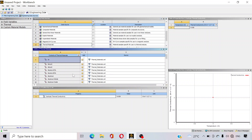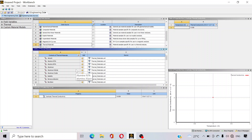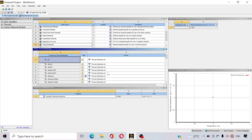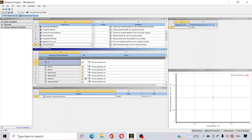Just select teflon — suppose our plate is made up with teflon. And just select aluminium — another plate is made up with aluminium.